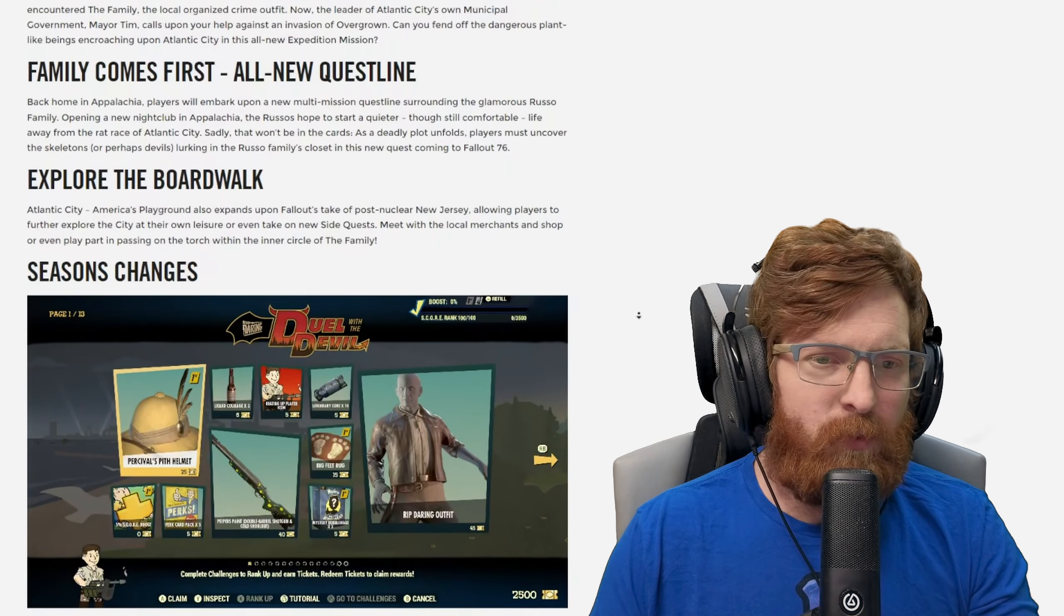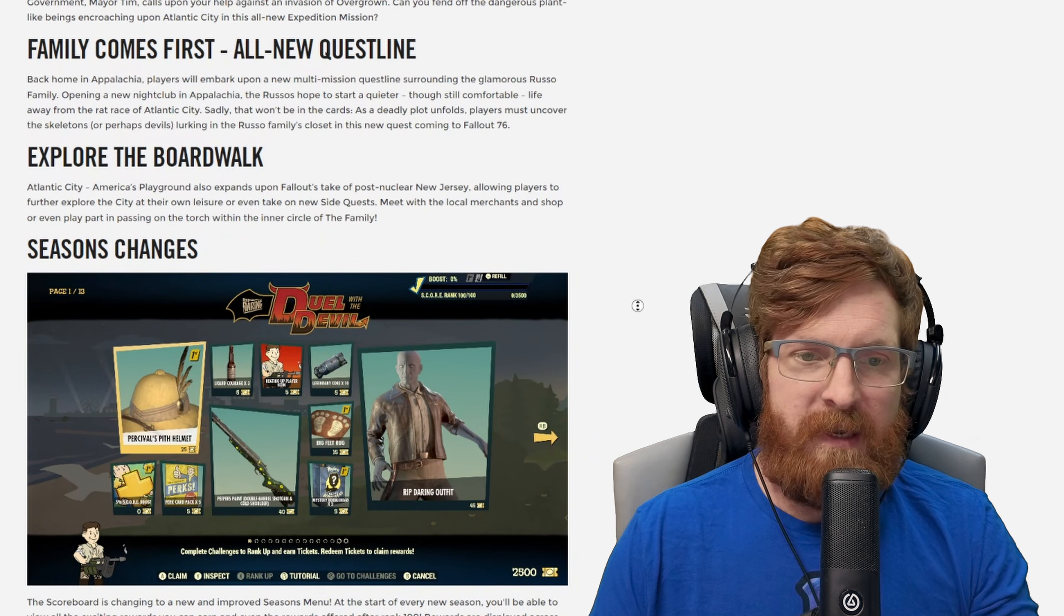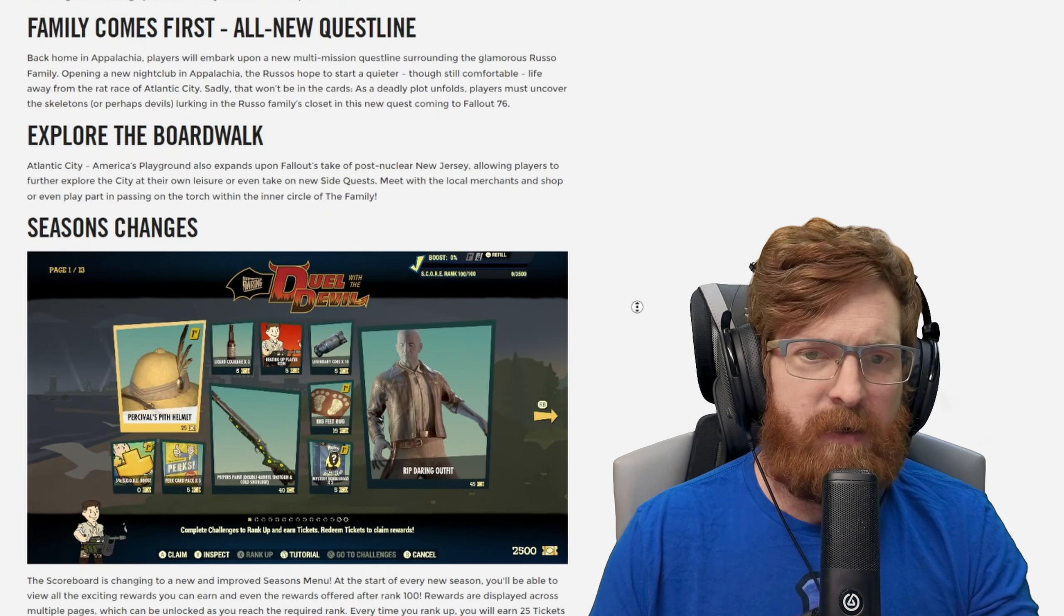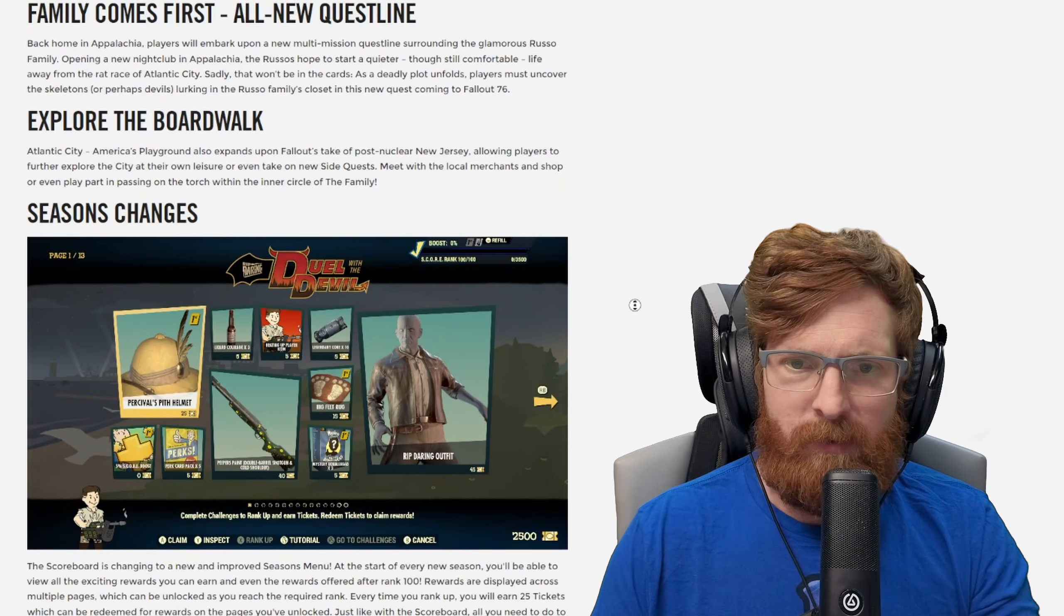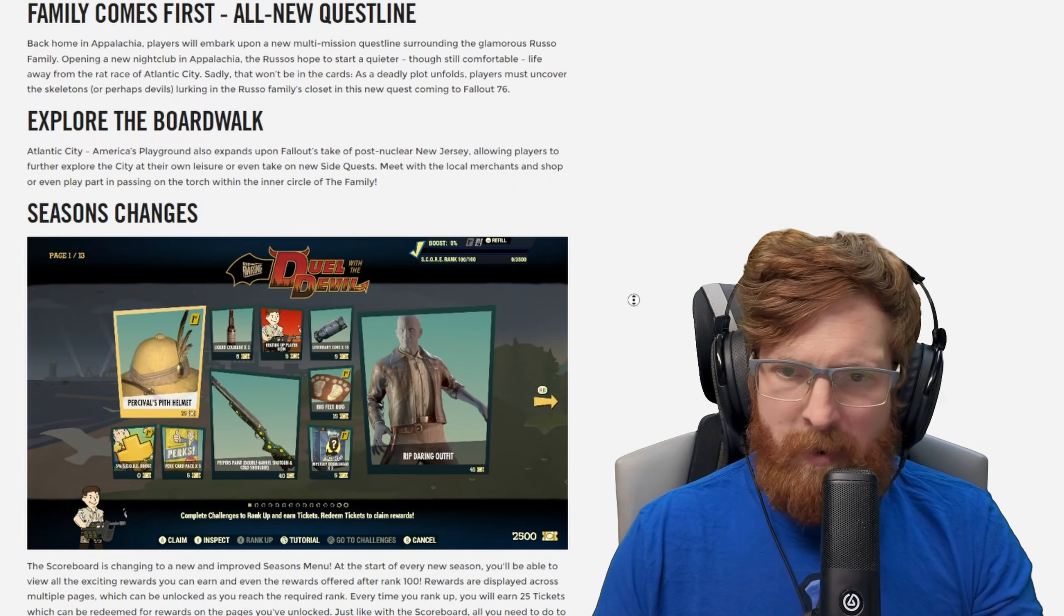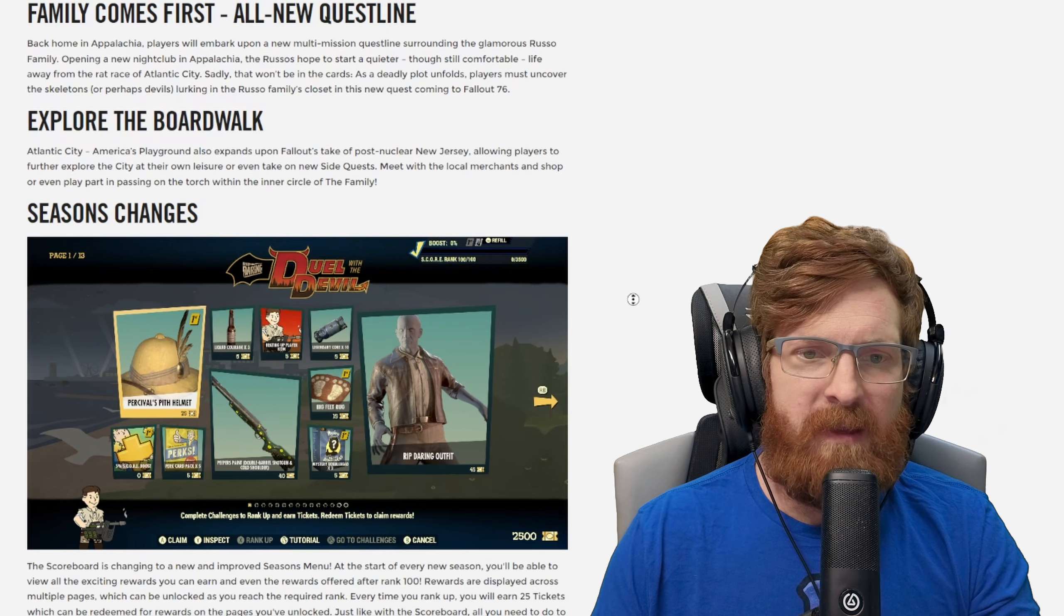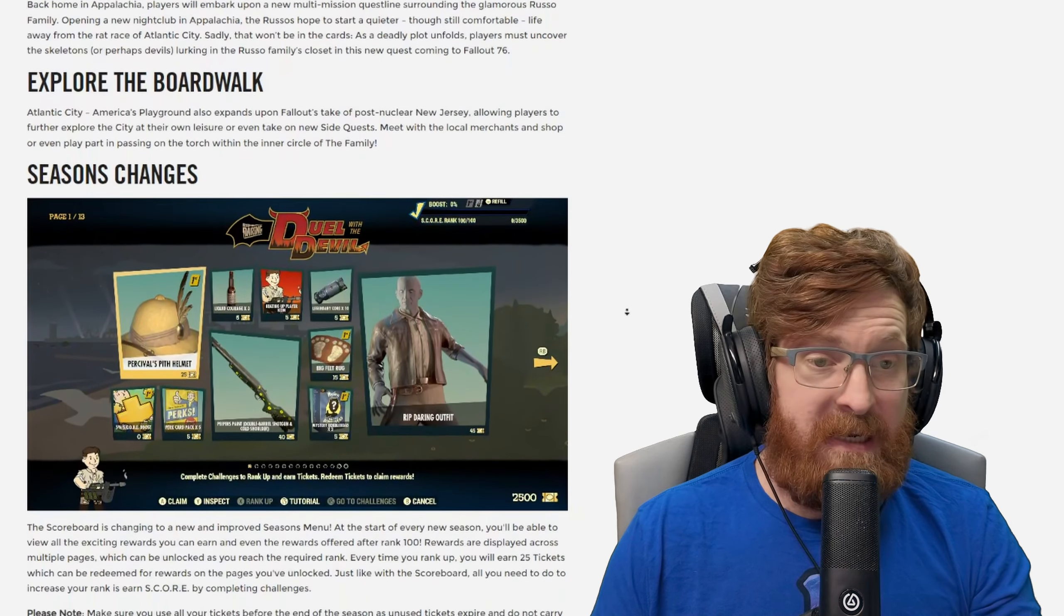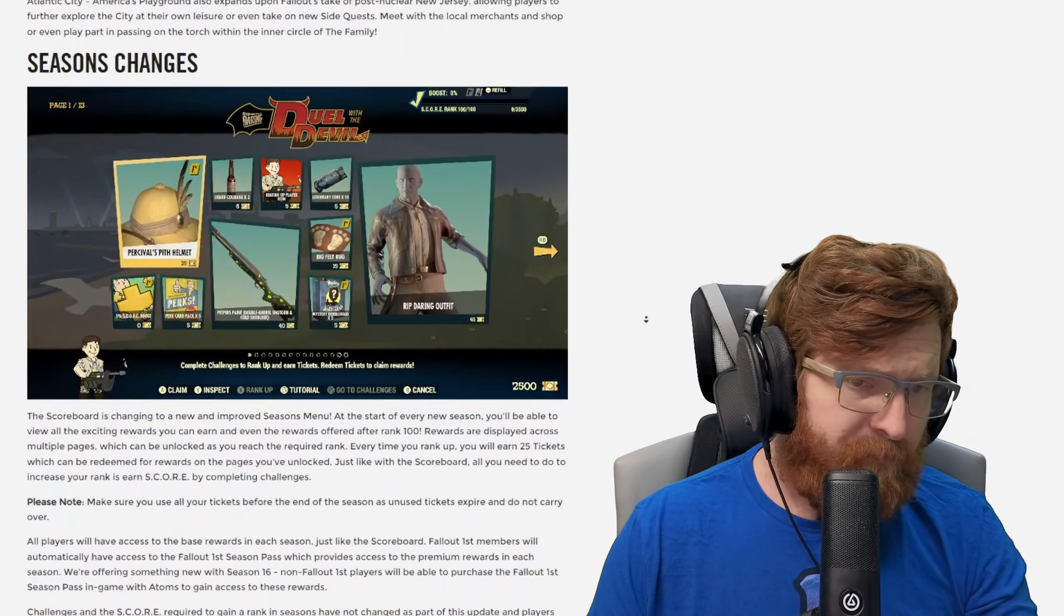We do have explore the boardwalk. I think this is talking about allowing players to further explore the city at their own leisure and or even take on new side quests. I didn't do any side quests during the play test server, that is going to be absolutely awesome to see. Also meet with the local merchants and shop or even play part in passing on the torch within the inner circle. I didn't even see any of that during the play test server, I am super excited about that.